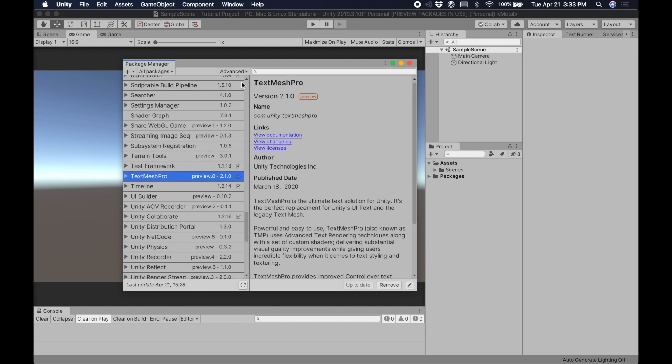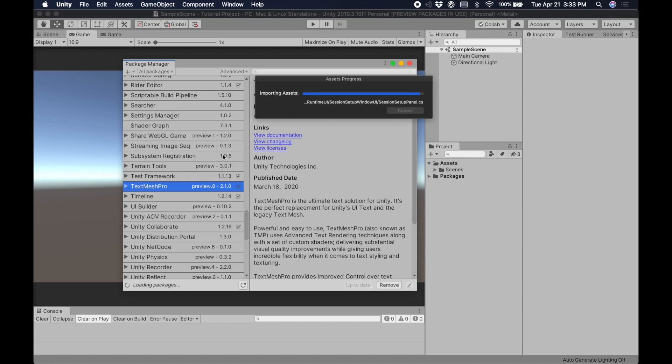Now it's going to look like nothing's happening, but after a few seconds a progress bar should appear that will install the package for us. The advantage of installing through the Package Manager instead of through the older-style Unity package is that it's easier to update, it can handle some more advanced features a little easier, and you're less likely to break something inside the package.